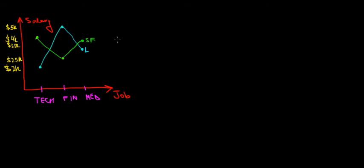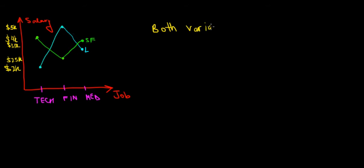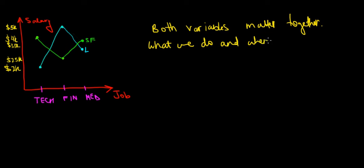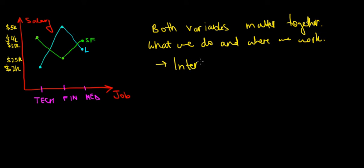What we're trying to say here is that both variables matter together. Both variables matter together—where we work and what we do—and that's what we call in statistics interaction effect.